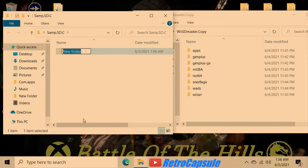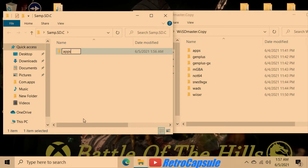Once you've formatted it, you're going to add a new folder and call it 'apps' — no capital letters needed. Hit enter and make that folder.